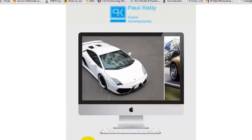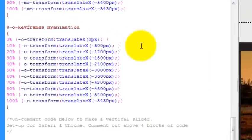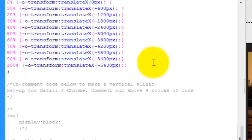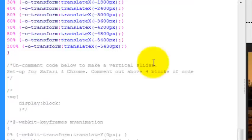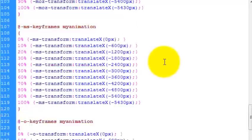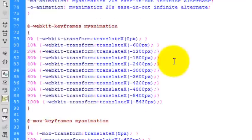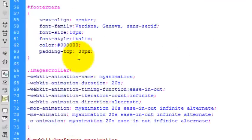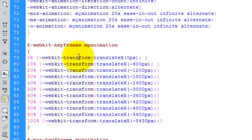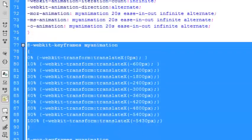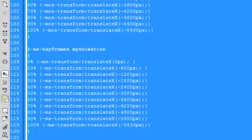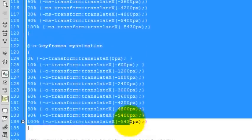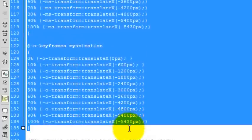So if I go back to Dreamweaver, I'm not going to let you go without showing you how to change the scroller to run on the Y axis. So basically what you have to do is I'll just comment out these keyframe code here. There's four blocks there. Just comment them out for now.